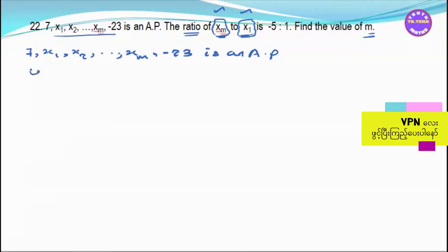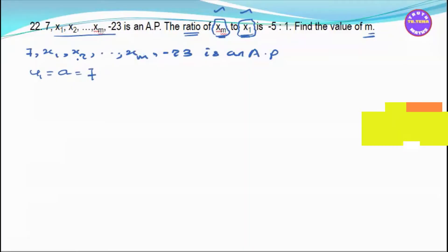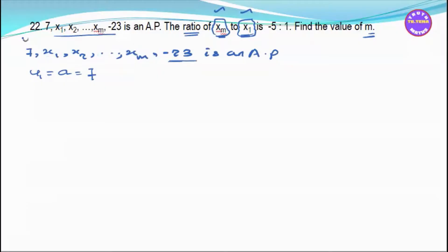u1 equals a equals 7. If u1 equals x, we can get minus 23. xm is tied to m, equal to n, which means 3.